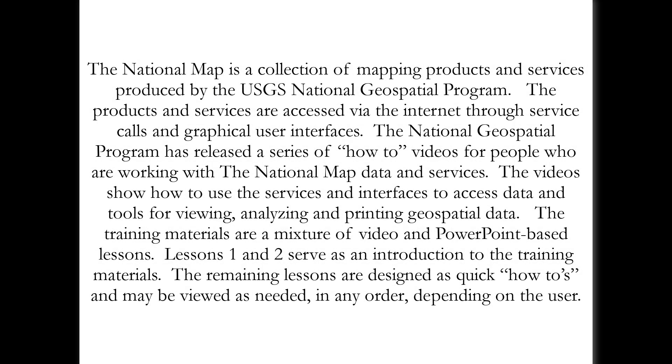The National Map is a collection of mapping products and services produced by the USGS National Geospatial Program. The products and services are accessed via the internet through service calls and graphical user interfaces.